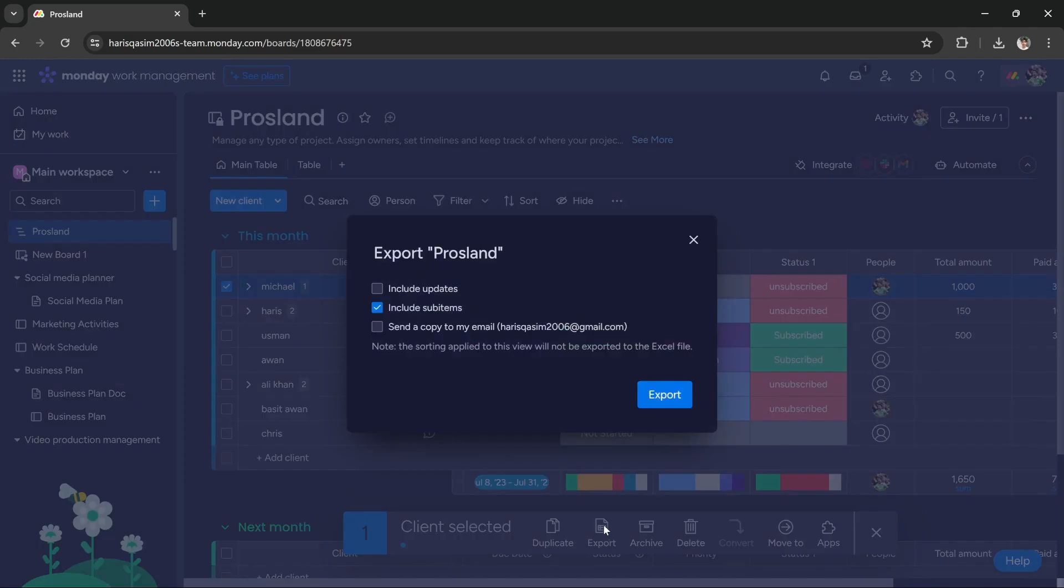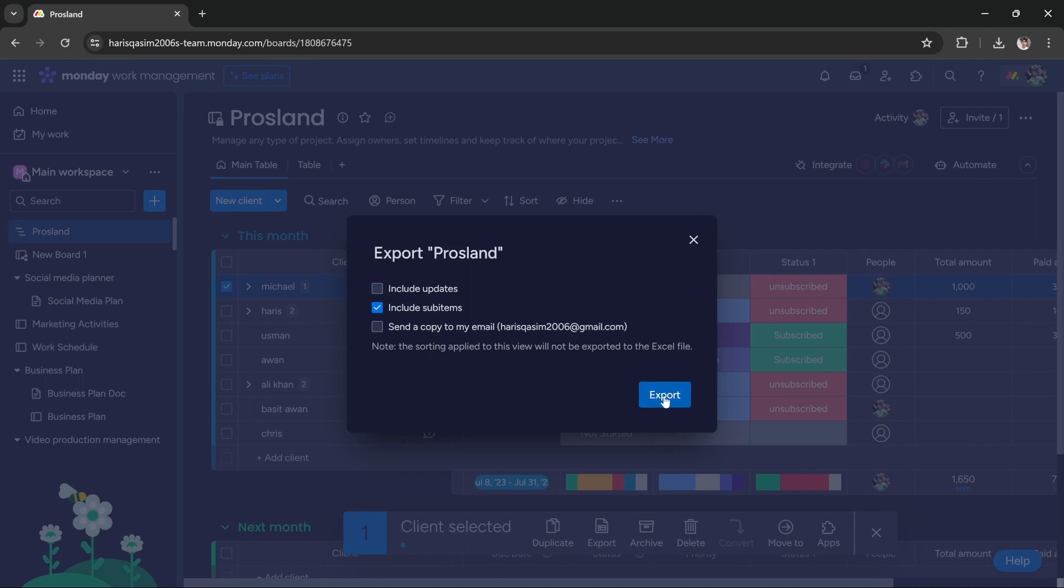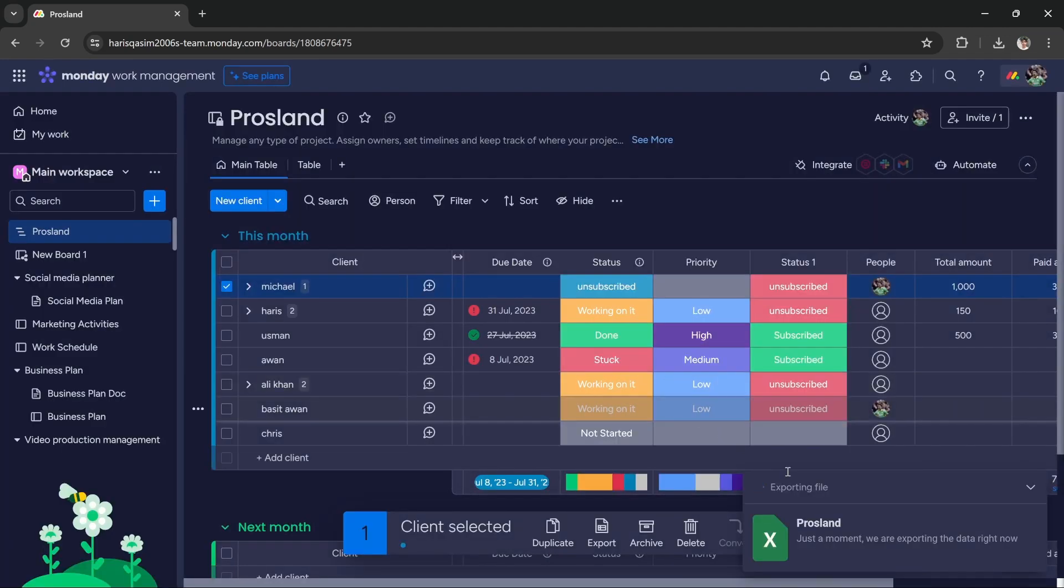I can include sub items, send a copy to my email, and include updates. All you have to do is press this export button and it will export the file into Excel.